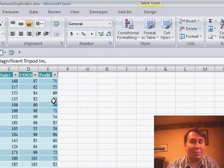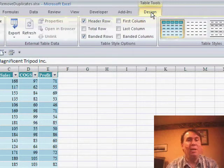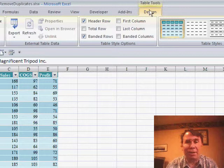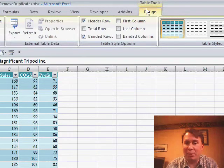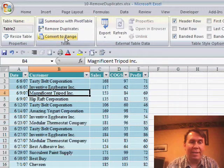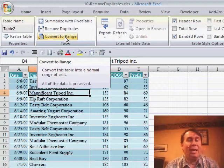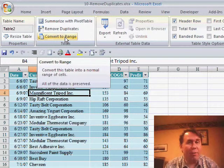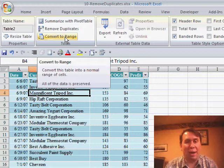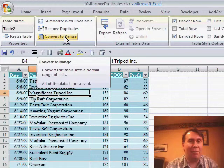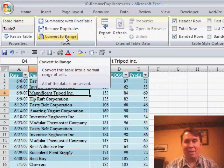Last thing before we end with tables: if you've defined a table and now want to turn that functionality off, go to the Table Tools Design ribbon and there is a setting for Convert to Range. Choose that — it won't remove the green bar formatting, but it will convert all your formulas back to regular formulas instead of table formulas, and it'll be just like a regular spreadsheet from Excel 97 through Excel 2003.